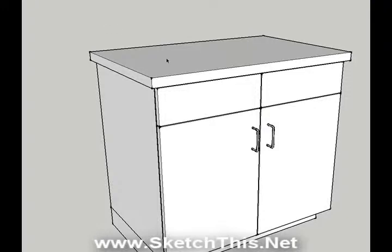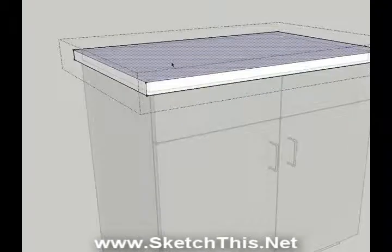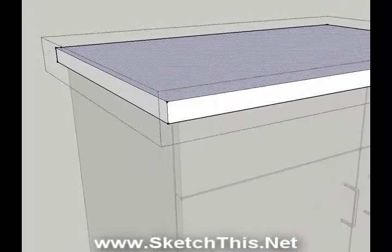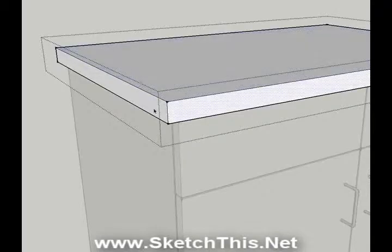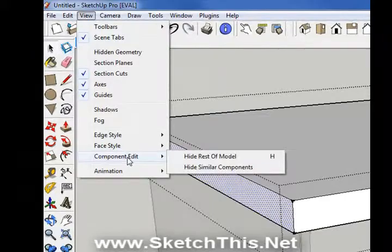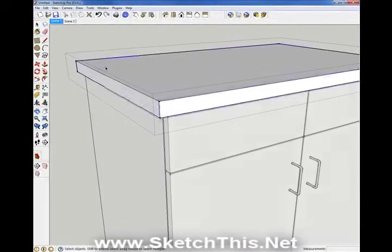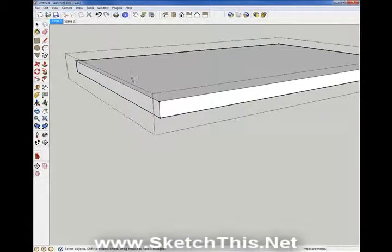Double click on the countertop group. Now that we are in the group, you can see that we can select each face individually. Since the cabinet is in the way of us seeing the underside of the counter, we are going to hide it for a minute. Click on the View menu, then Component Edit, and select Hide Rest of Model. As you can see, doing this hid everything else except our countertop.